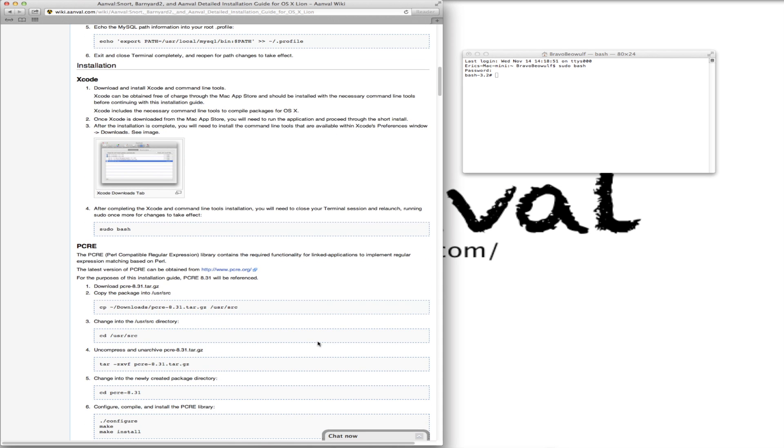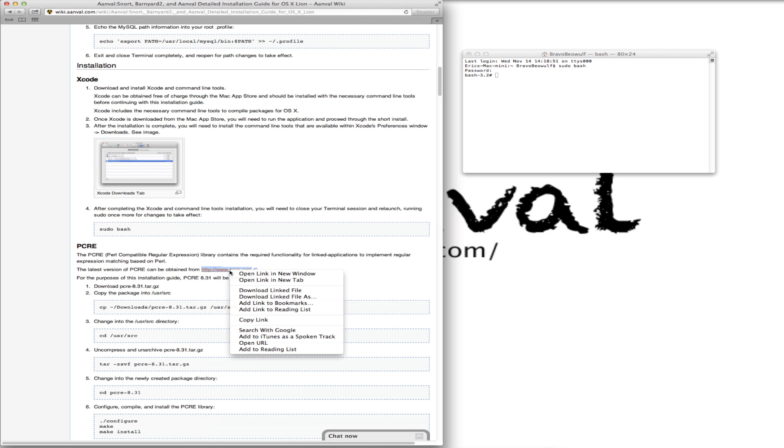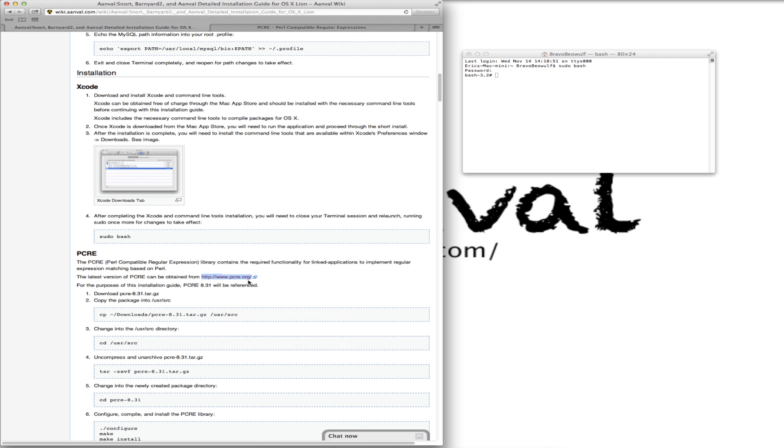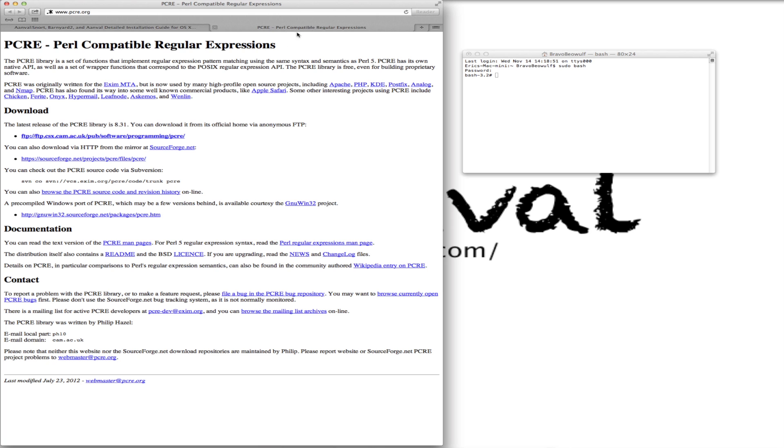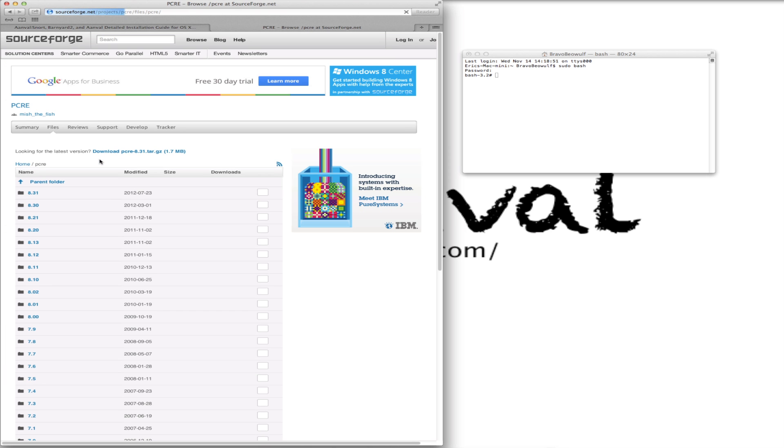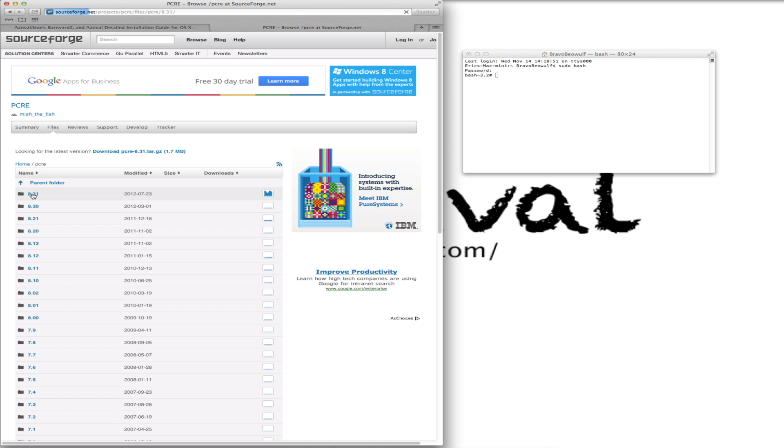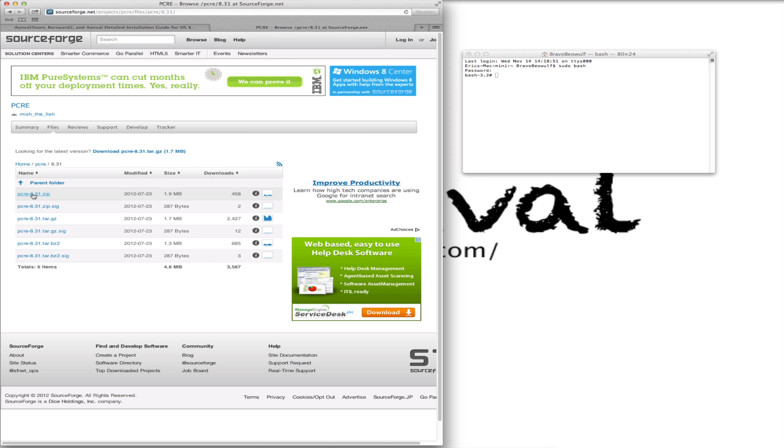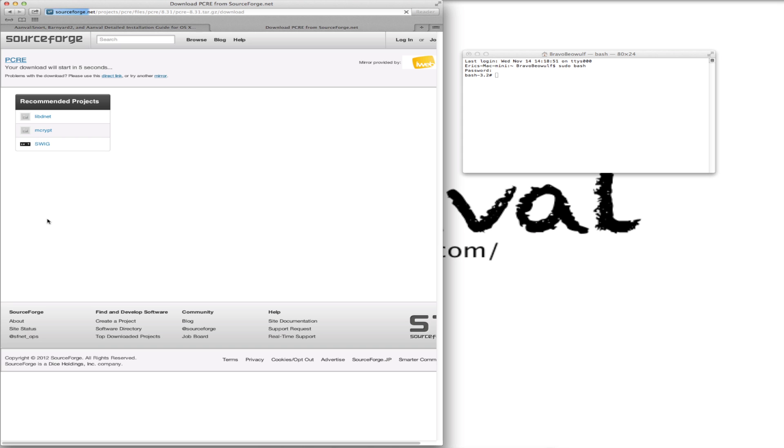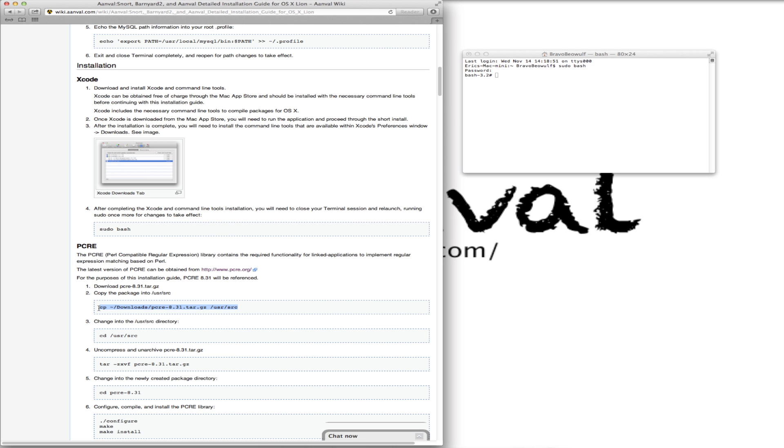The PCRE or Perl compatible regular expression library contains the required functionality for linked applications to implement regular expression matching based on Perl. So we're going to go to this website. We'll just open that in a new tab to get the latest version of it. We're going to get version 8.31 and we just want the tarball. That is now downloaded. And so again, I'm just going to continue to copy and paste most of these commands, especially the lengthier commands.